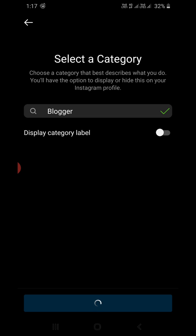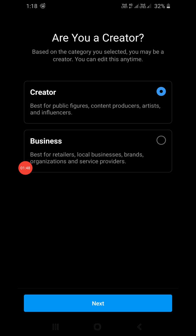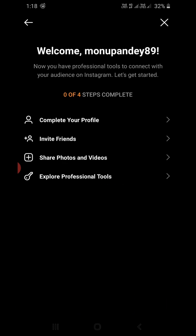Now you will reach the next screen. You need to choose between Creator or Business. I'm going to choose Creator. Click Next. Complete your profile — there are several options here.